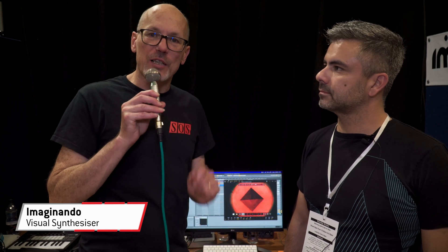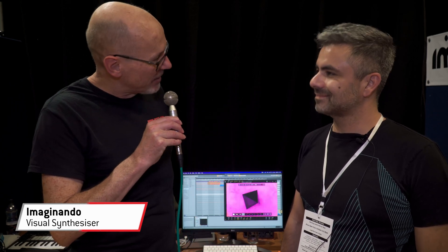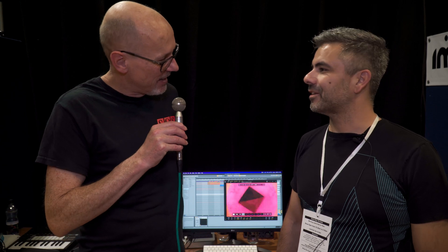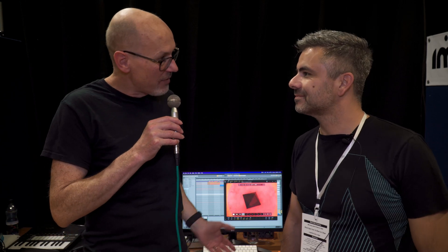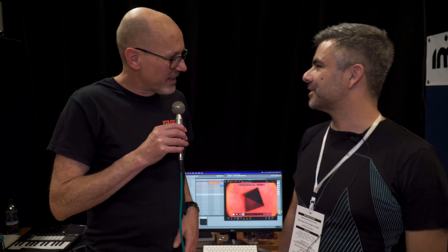Hello, Sam from Sound on Sound magazine here. I'm at Synthfest 2022 in Sheffield and with Nono from Inimaginando. It's the first time here, so we are very excited to be here. Well, welcome. Welcome to Sheffield.